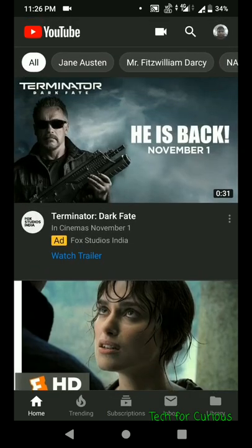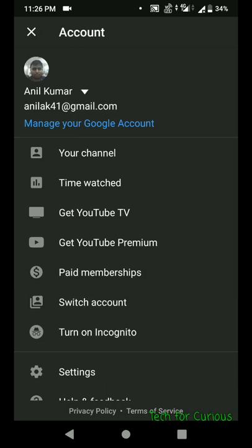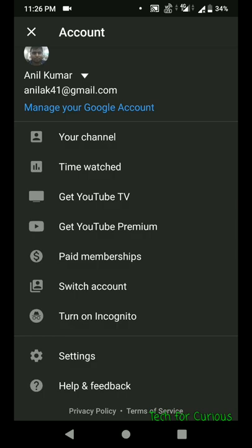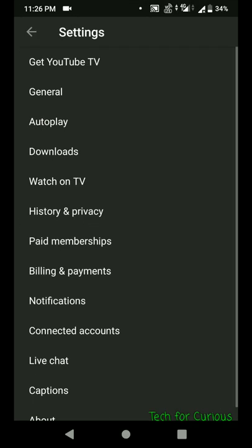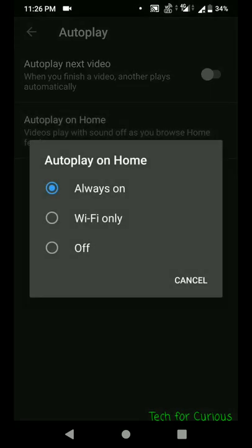To disable it, go to Settings by clicking on your profile photo or account icon. There, go to Settings and find the Autoplay option. You can see two types of autoplay: the first one is for the next video — for example, after one song finishes, another plays automatically. We don't need to change that; it is already switched off. The other one is 'Autoplay on Home,' where videos play with sound off as you browse the home feed.